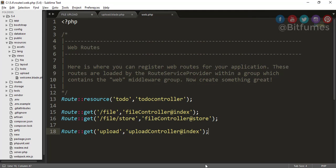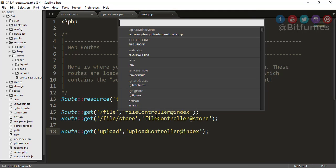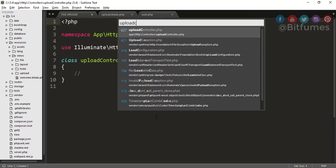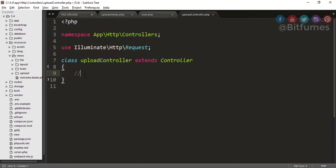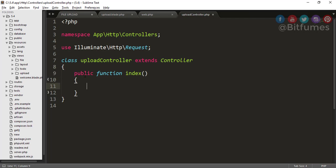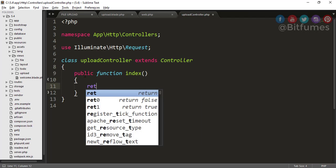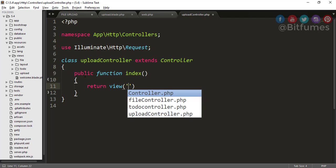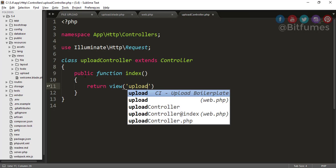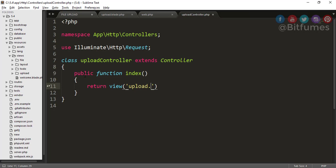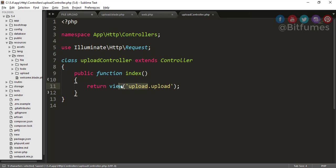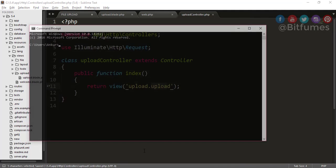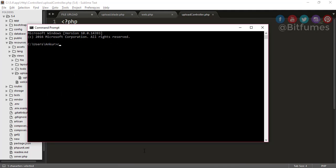We are creating a controller, so let's hit enter. Now successfully created. Let's go to our upload controller. Here I will say public function index, and return view. View name is upload.upload.